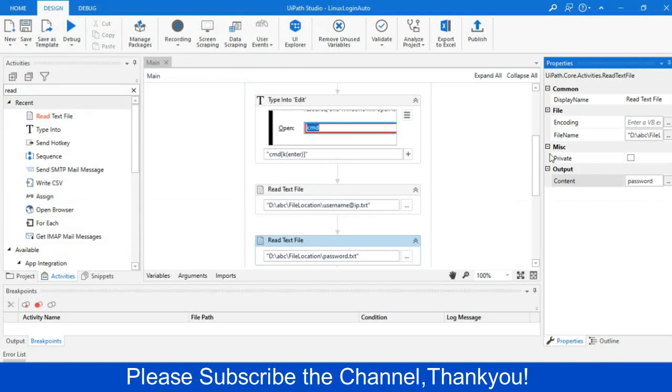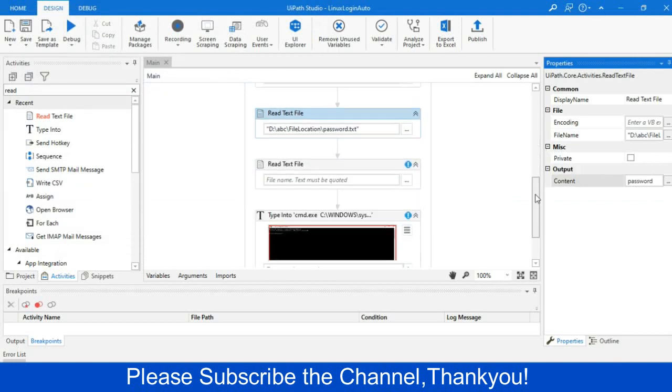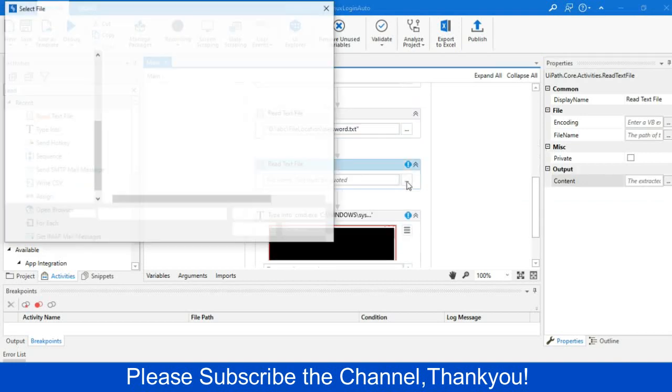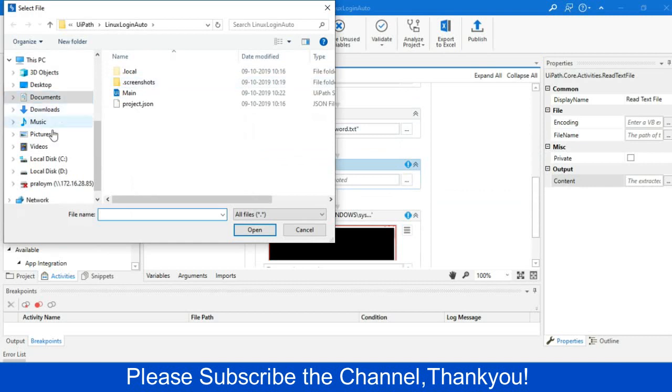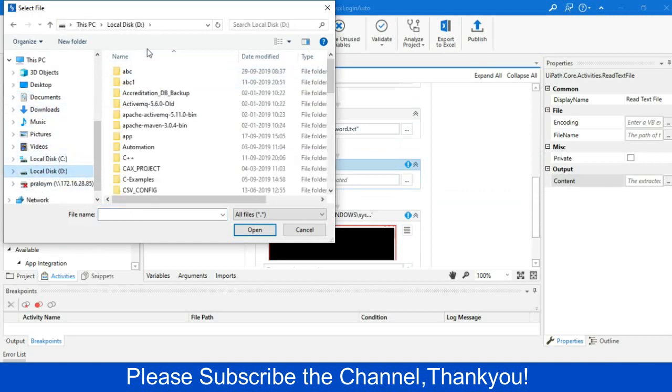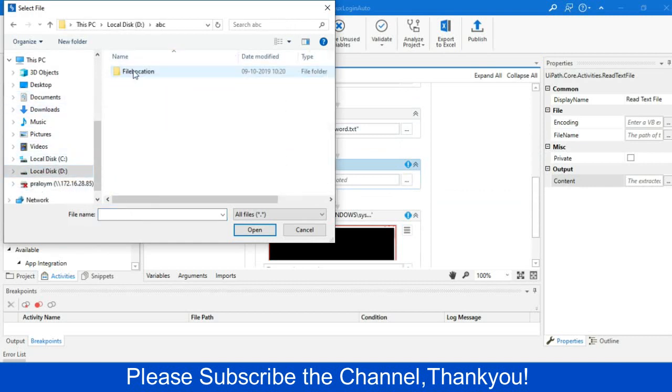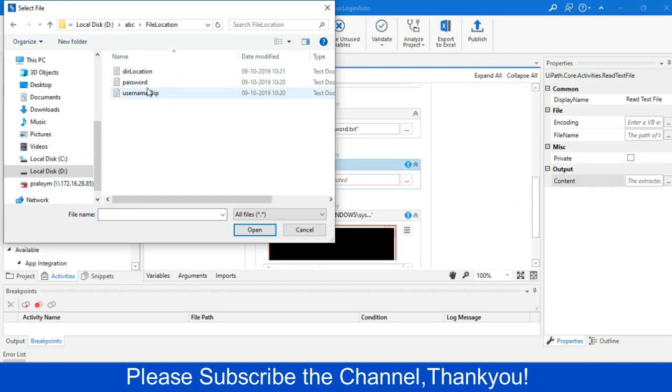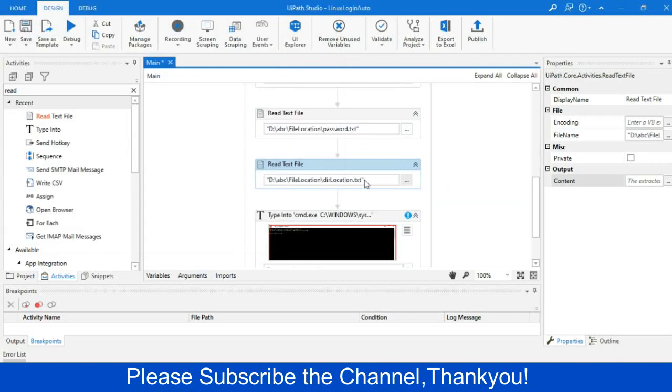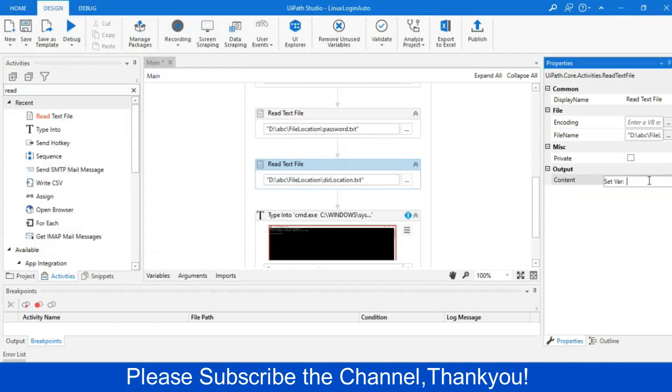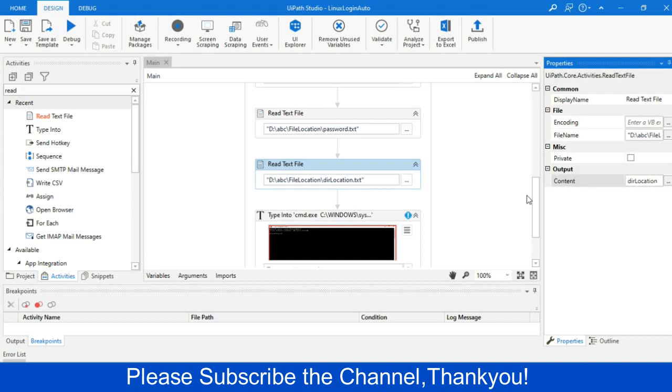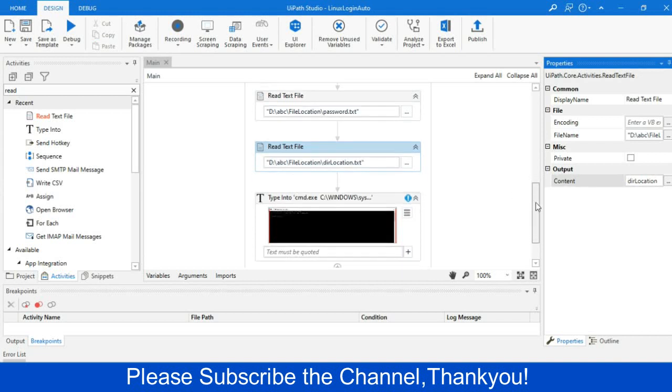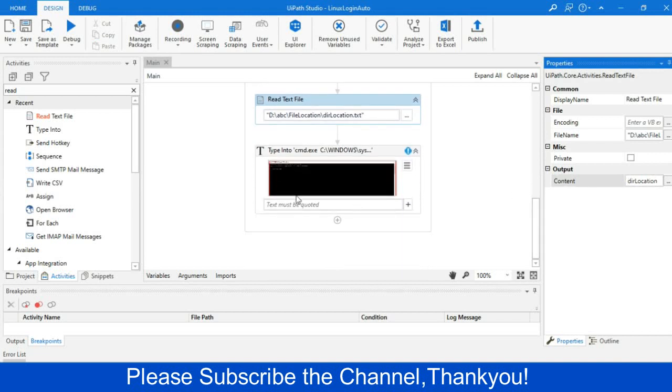And then I will identify that directory location, and we will store with another variable. Let's say directory location. Okay. Three variables I have created which will read data from the text file.